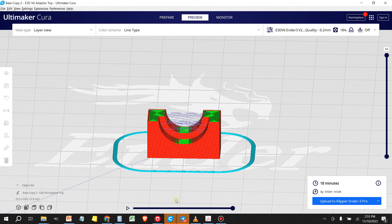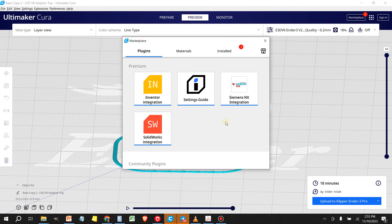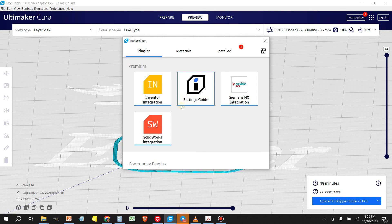And once you're in here, you're going to click on the little marketplace button on the top right. And this is going to take some time to load. The marketplace is very slow to load, but once it loads,